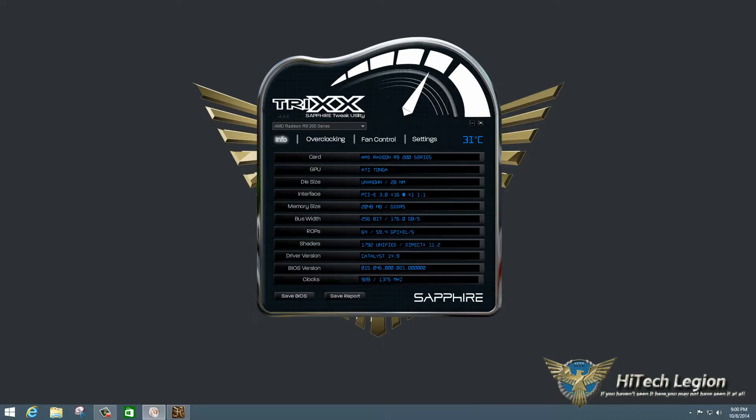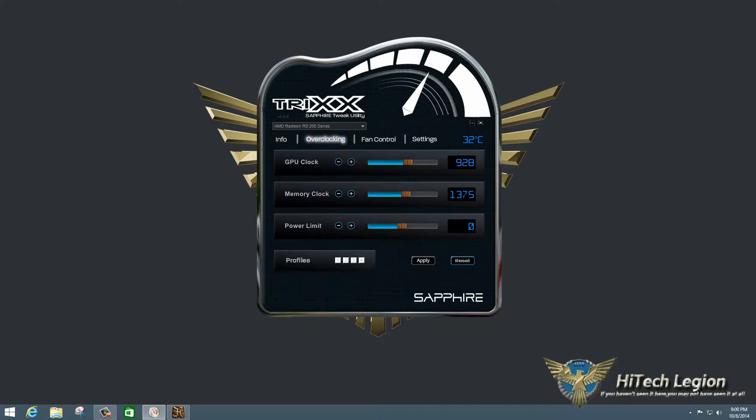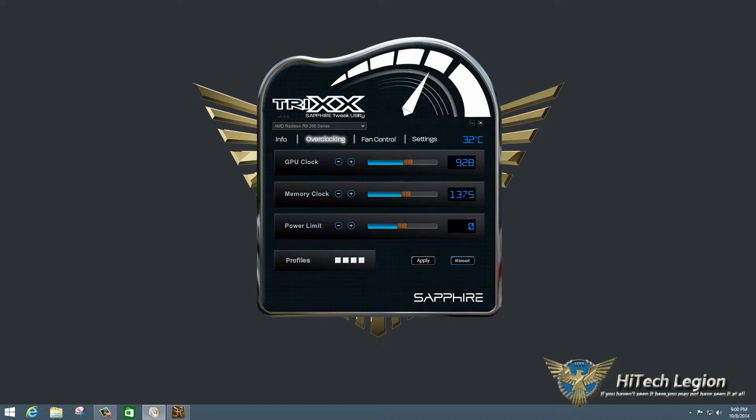On the top here, you have a drop-down box. So if you have more than one card installed in your system, you can use the drop-down box here to pick which one you want. On the right, of course, we have a minimize button and a close button, the X, and a temperature gauge that no matter what tab you're on shows up.